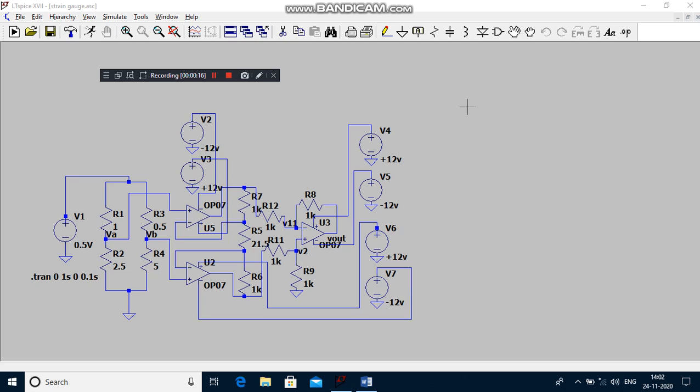It is made up of thin sheet of metal or wire. The principle used in the strain gauge is piezo resistive effect, which means if the length of the material increases, diameter decreases. R is equal to ρL/A.